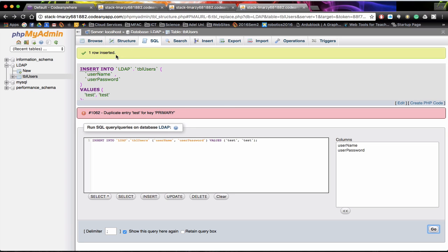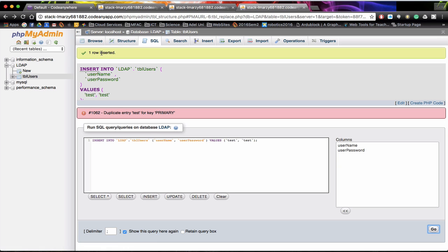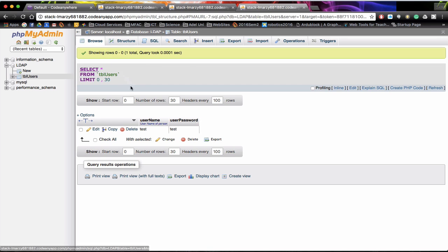You notice because it has already been inserted and we have already got a test test we will end up with an error. Once we know that that has been inserted we can then go to browse. And you can see down the bottom here in username and password that test and test exists.